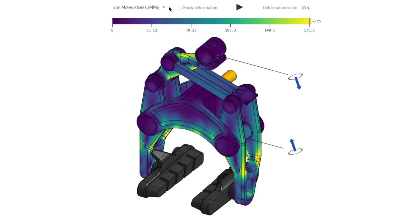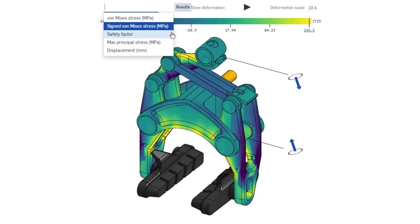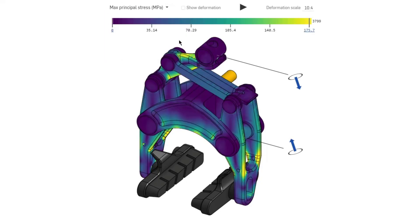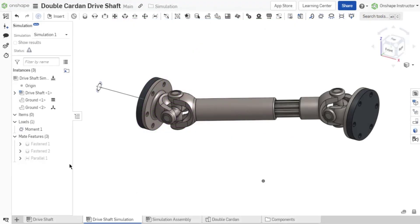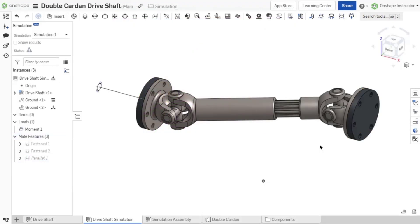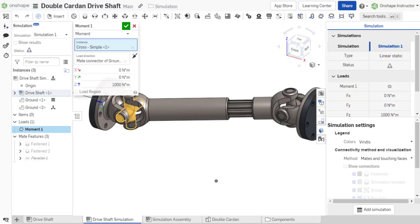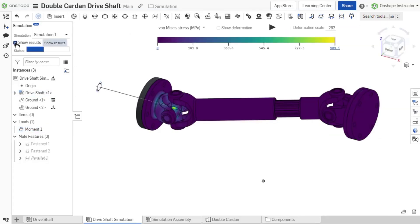This course dives into using Onshape simulation to evaluate linear static loads on assemblies. Learn how to use or modify the assembly conditions already defined, add a load, and evaluate the results.